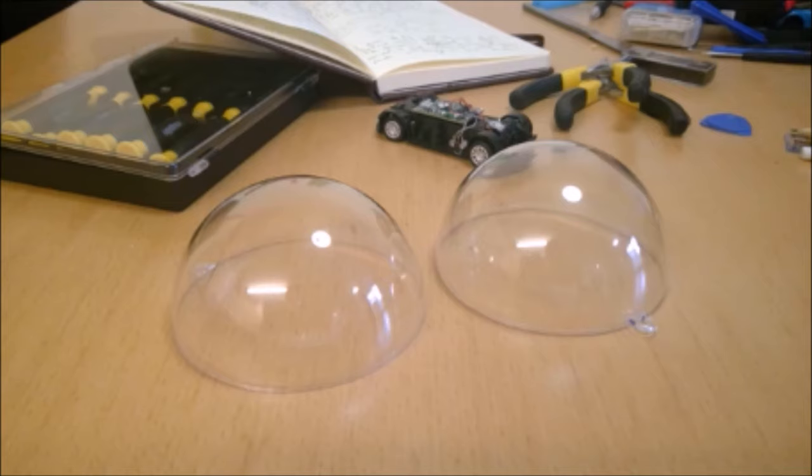Now as always, all the parts and the prices that I've used in this project can be found in the description along with a link to my Instructables page for a more in-depth breakdown.